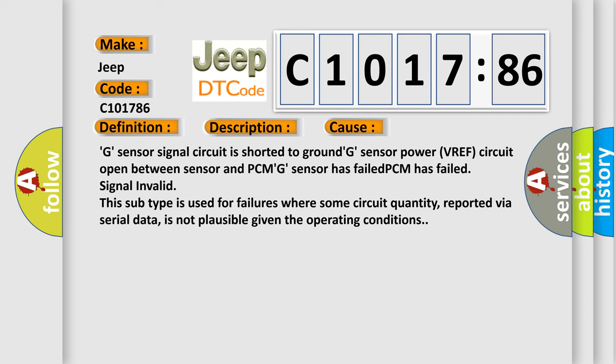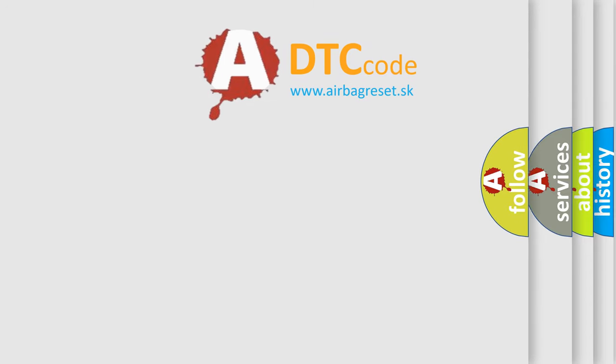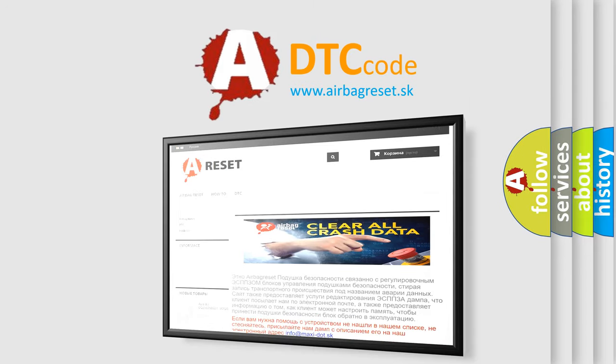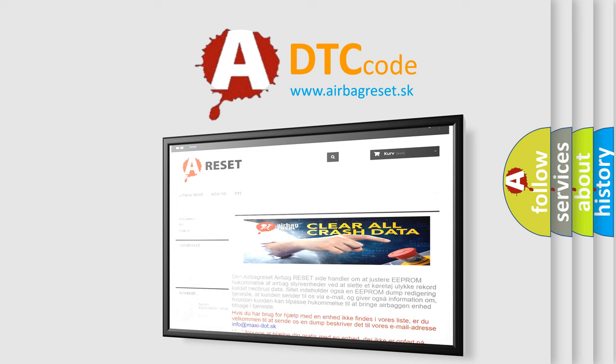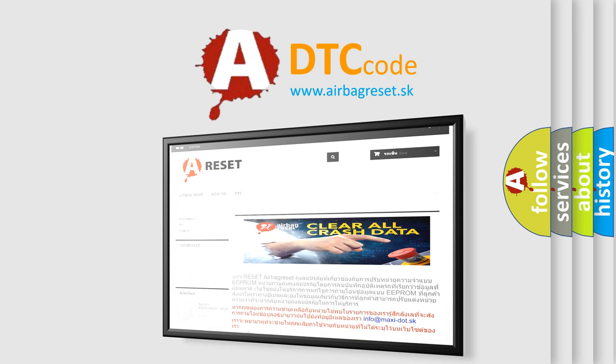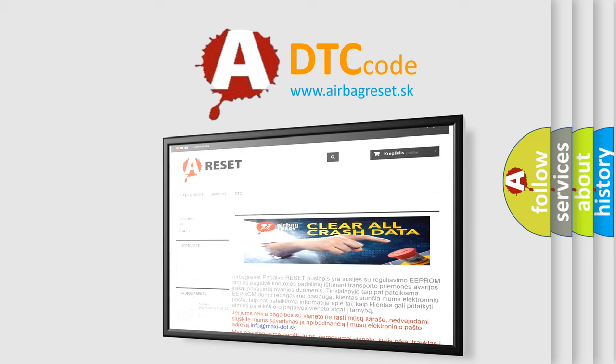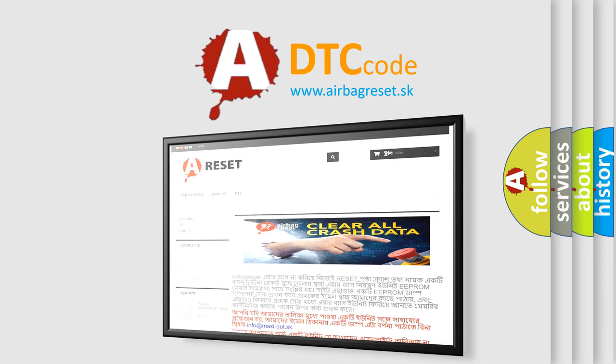This diagnostic error occurs most often in these cases: G sensor signal circuit is shorted to ground, G sensor power VREF circuit open between sensor and PCM, G sensor has failed, PCM has failed signal invalid. In other words, this subtype is used for failures where some circuit quantity, reported via serial data, is not plausible given the operating conditions. The Airbag Reset website aims to provide information in 52 languages. Thank you for your attention and stay tuned for the next video. Bye.